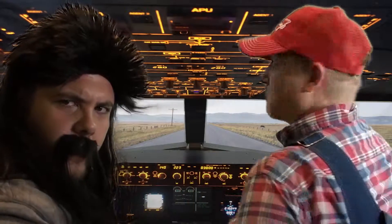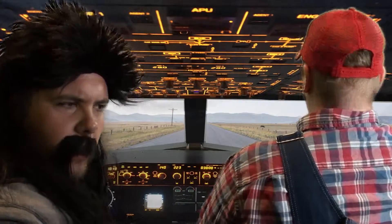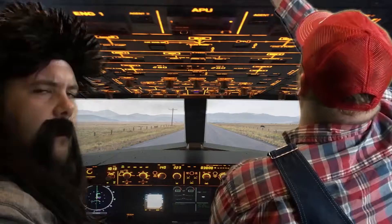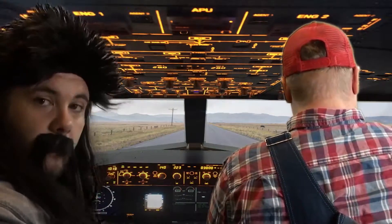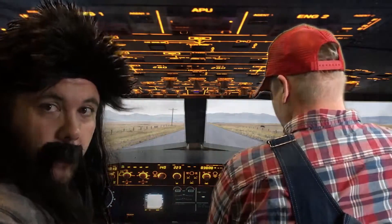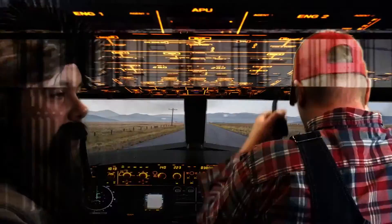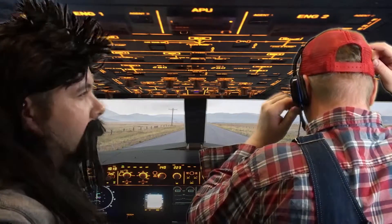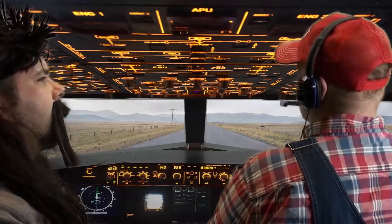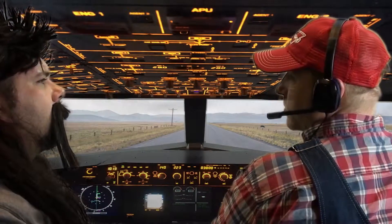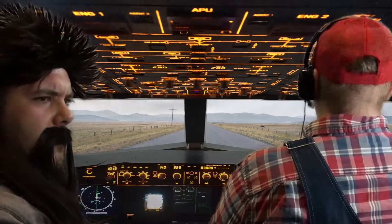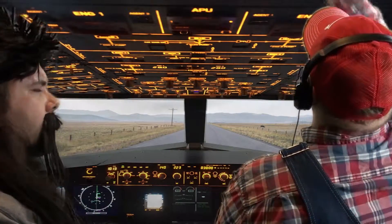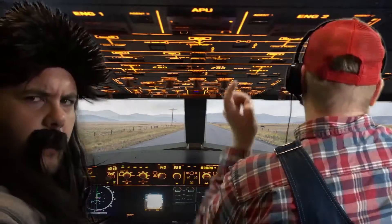We went ahead and got ourselves a plane — I think we borrowed it, so don't worry, we're going to return it. Let me try to fill it up with gas too. How much does it cost to fill up a plane? A lot. Well we'll return it, so no worries.